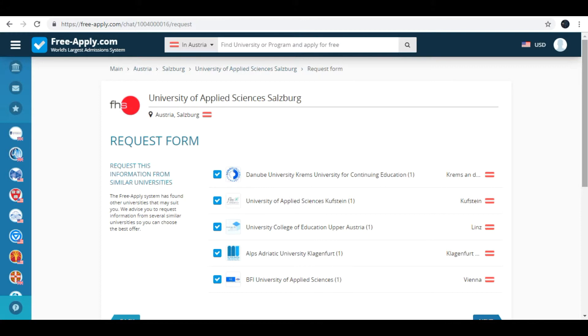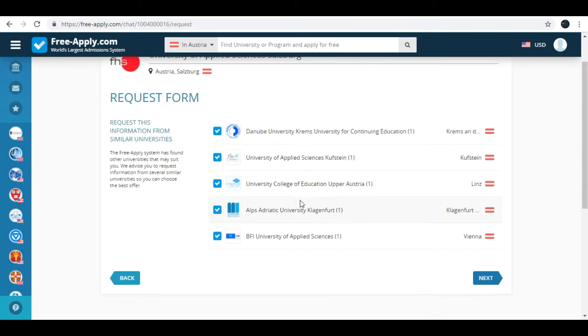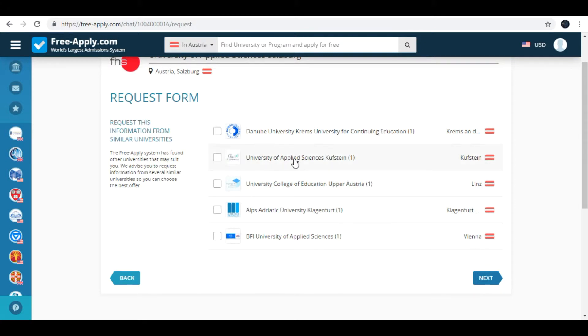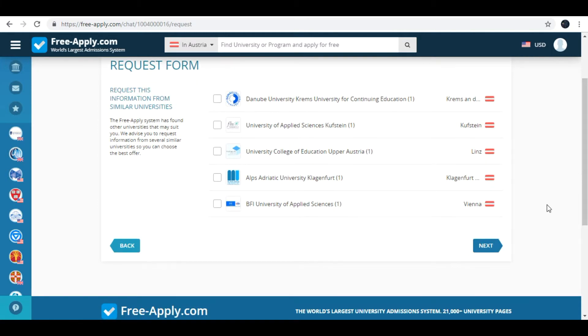Here site requests you similar universities where you can study the same study program. For example I'll remove all. I want to study in that university in Salzburg. Ok, next.